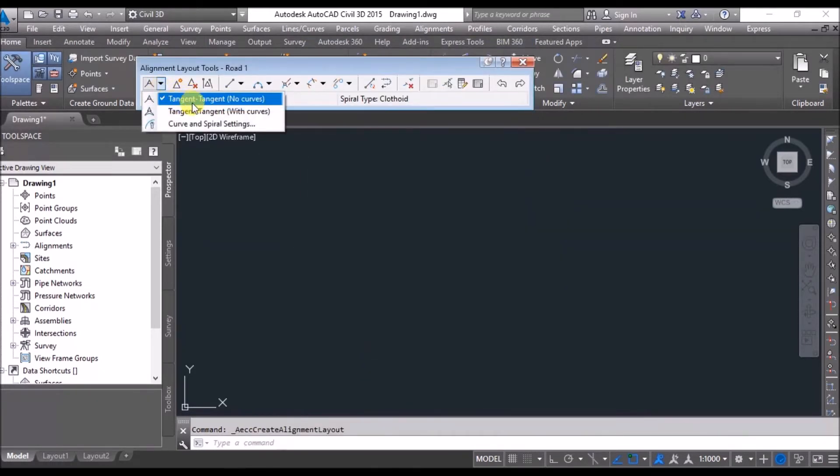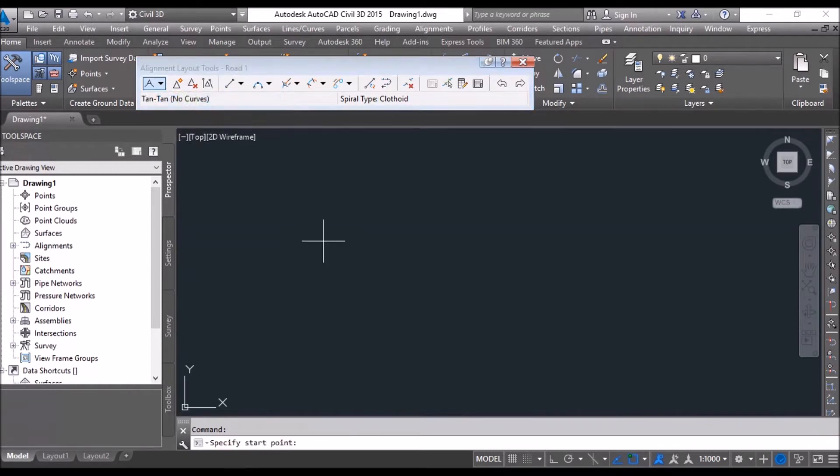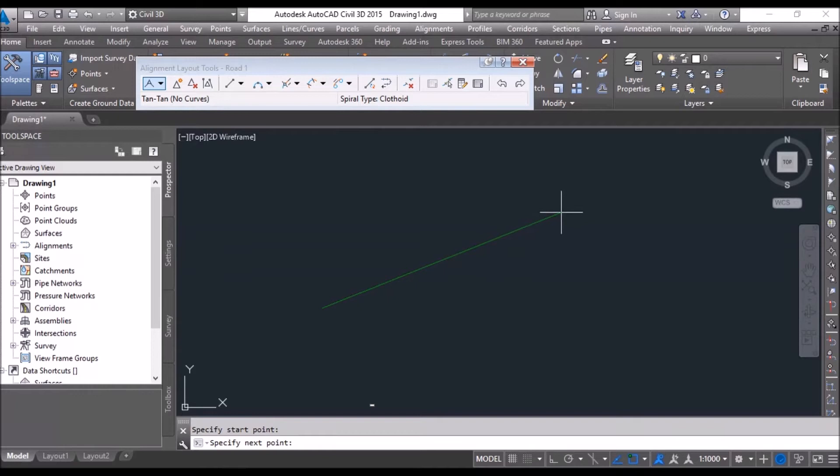Okay, for now I will create a dummy alignment from tangent to tangent, no curves for horizontal, no curves. From here I will say it is 300 meters.